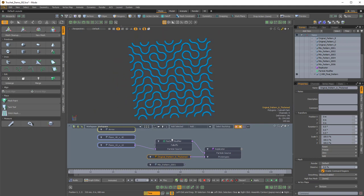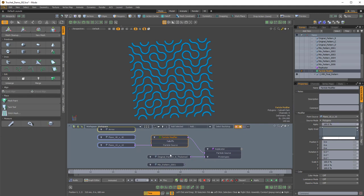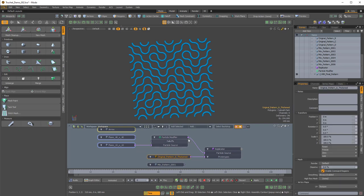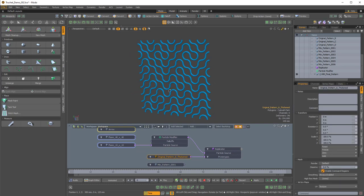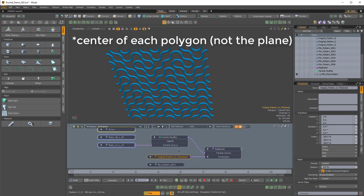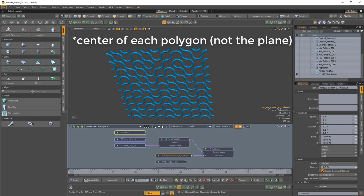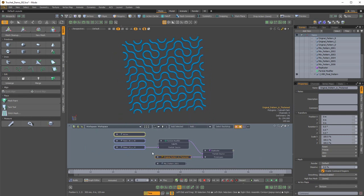We also have a particle modifier, and it's doing one very simple thing: I just have the source mode set to polygons. By default it's vertices, because we just want the prototype to be at the center of the plane. I'll show this when we build from scratch, because it's pretty interesting.